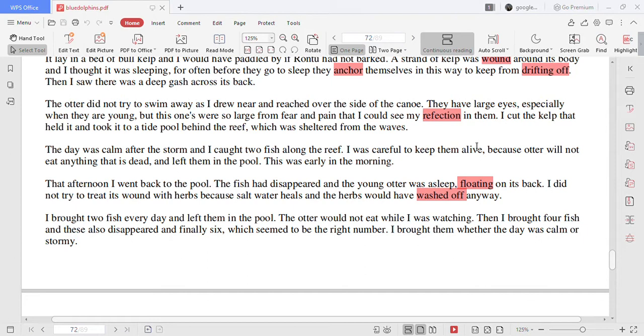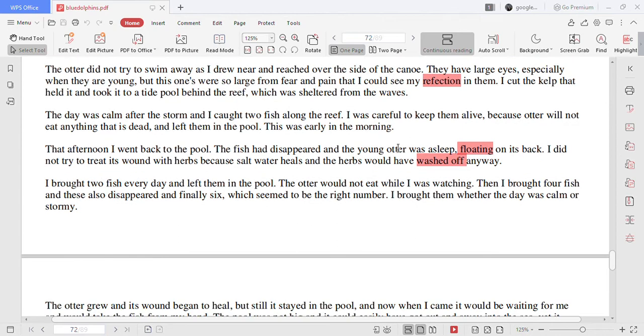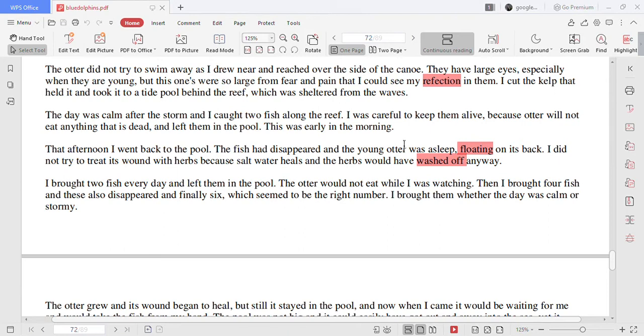I caught the kelp that held it and took it to a tide pool behind the reef which was sheltered from the waves. The day was calm after the storm and I caught two fish along the reef. I was careful to keep them alive because otter will not eat anything that is dead and left them in the pool. This was early in the morning.